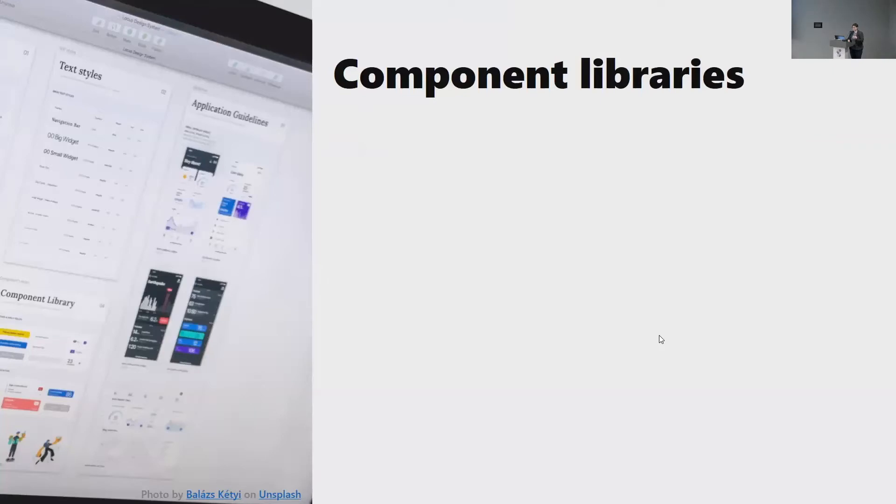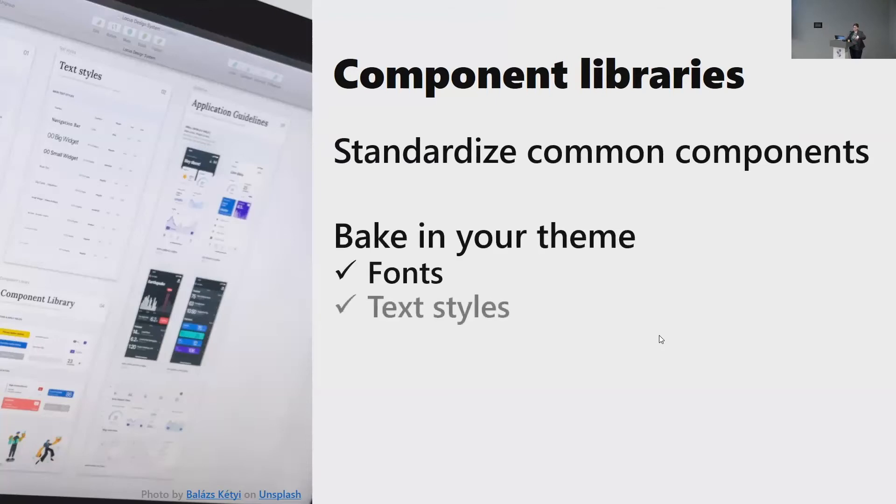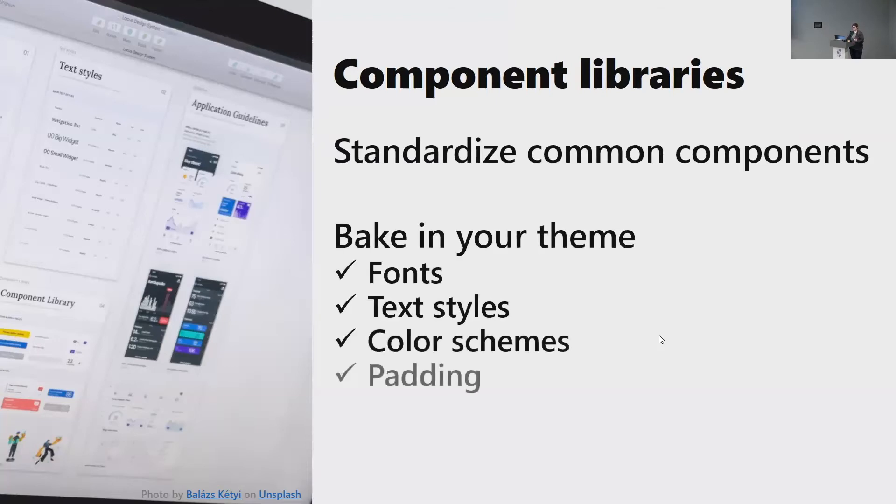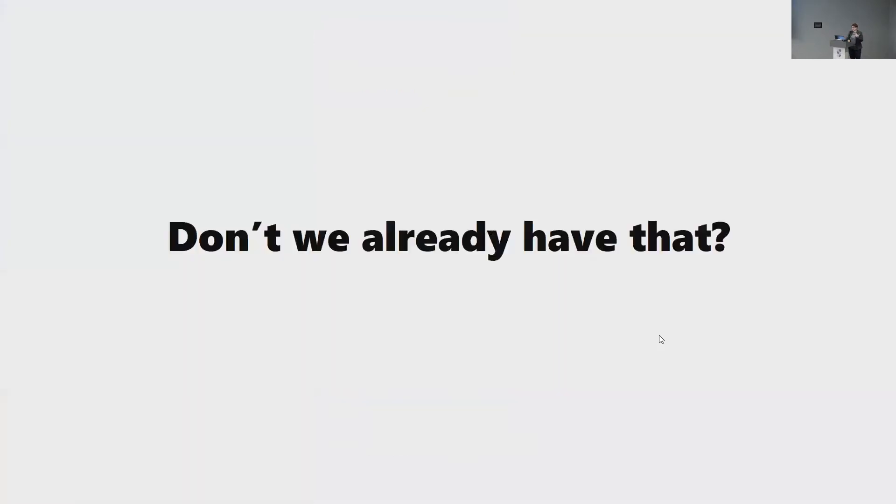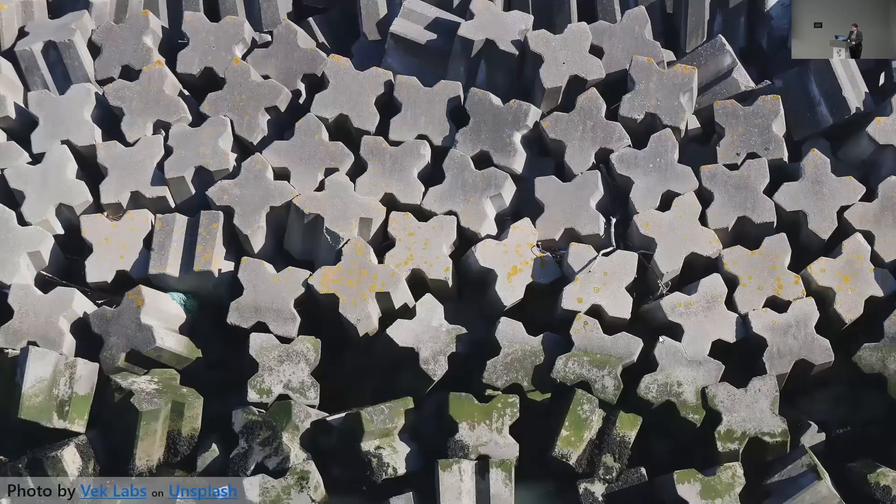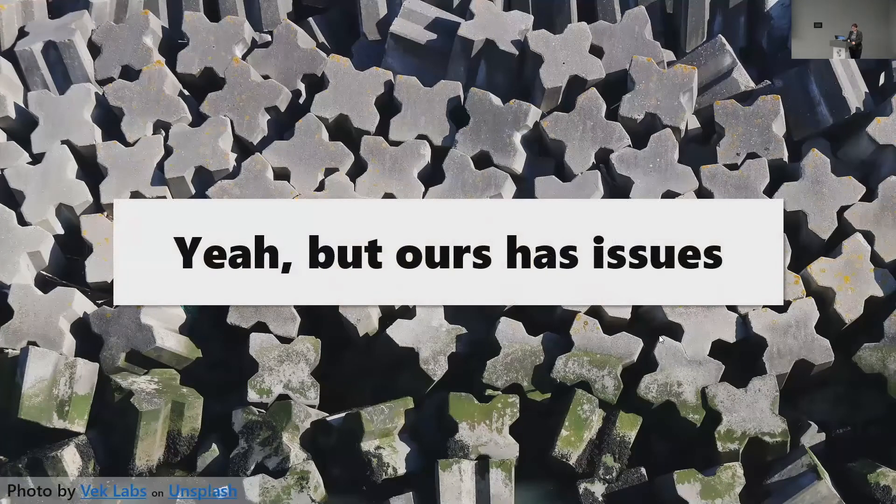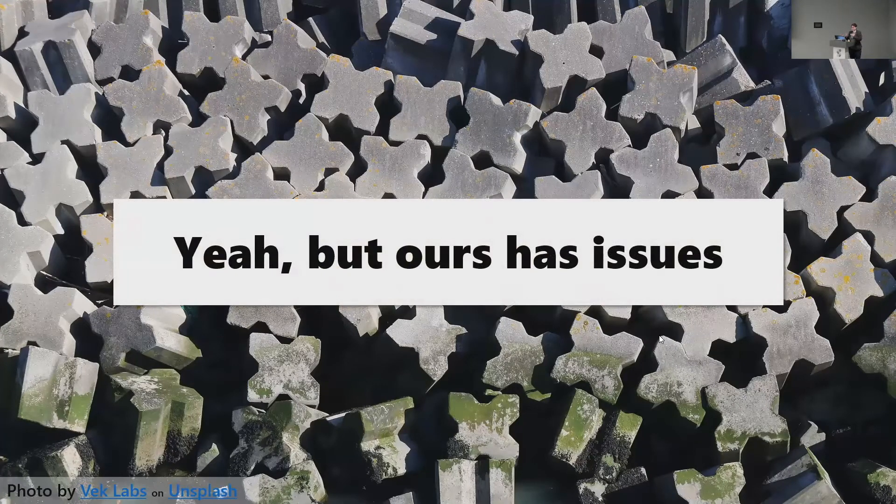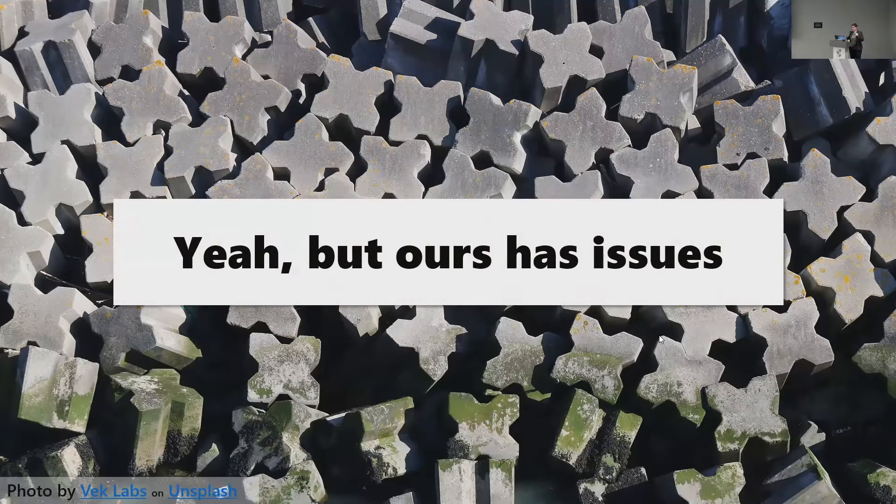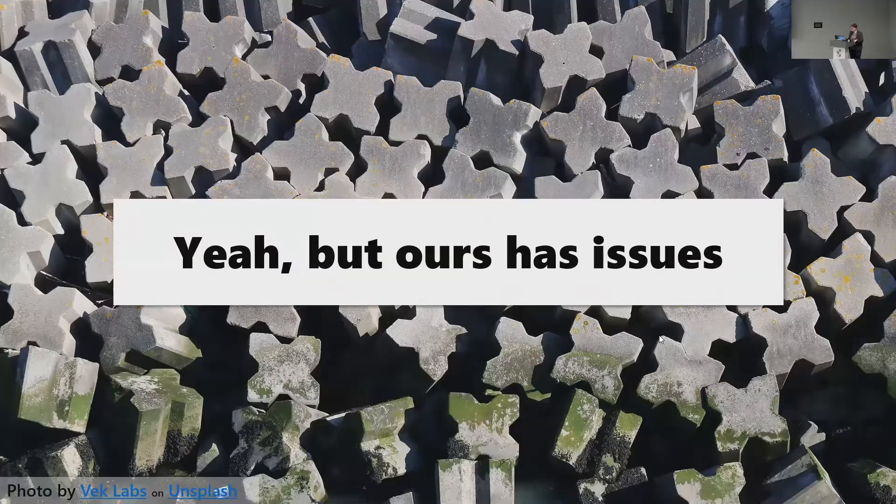Unfortunately, with our component library, we weren't exactly following the best standards. So component libraries, as I said, they standardize common components, you bake in your theme, so you don't have to worry about fonts, textiles, color schemes, padding, behaviors, animation. It makes it easier for developers to switch teams and to swarm into your team when needed. And it eliminates a lot of the same wasted effort of climbing up the same hill over and over and over again, because not everybody is coding up the exact same things in slightly different ways. You might say, don't we already have that? And you saw that pretty ugly library. And yeah, but ours has issues, and it's freaking ugly.